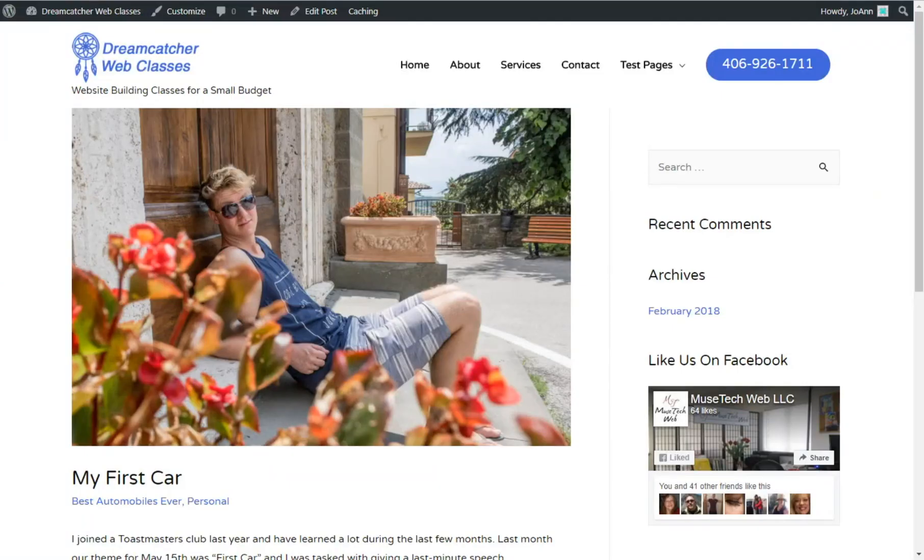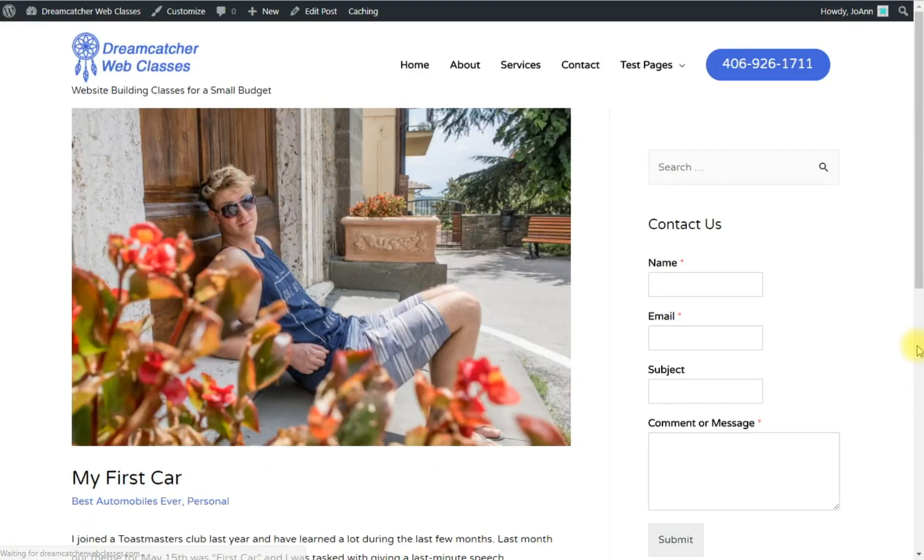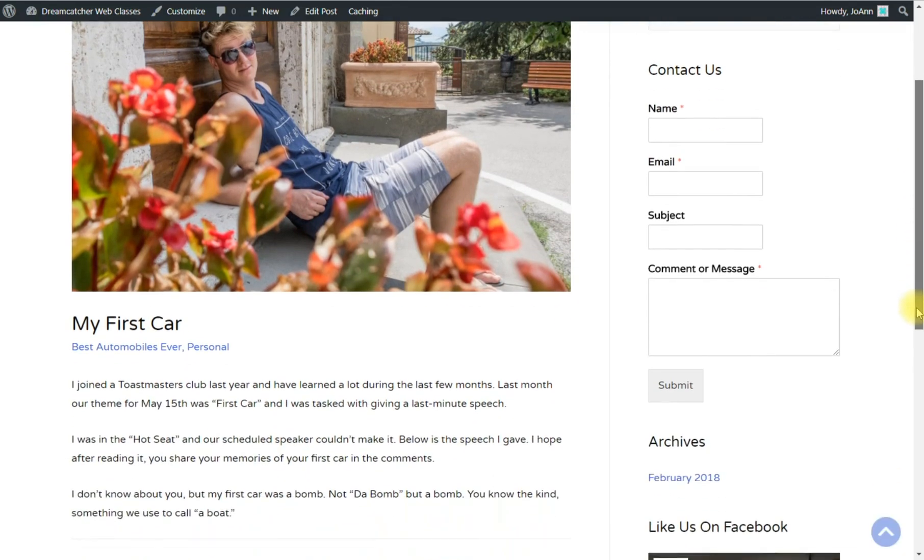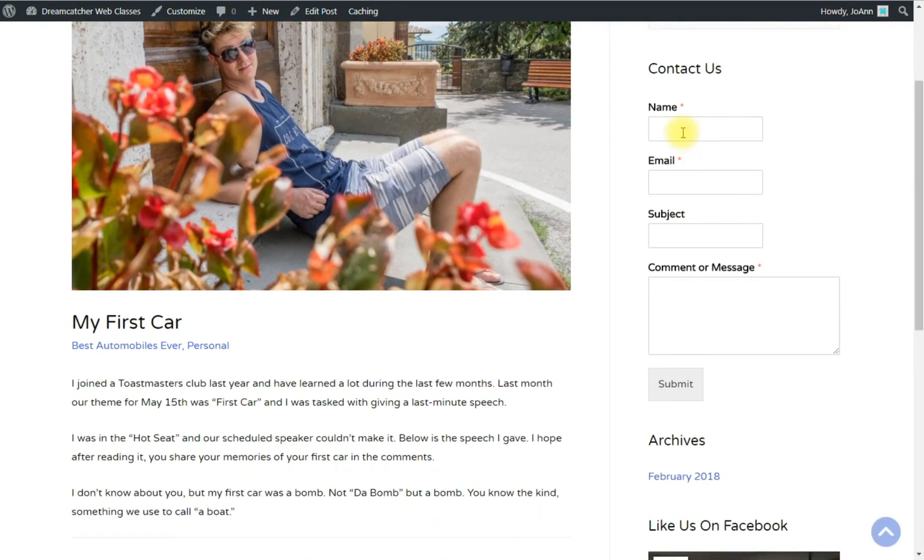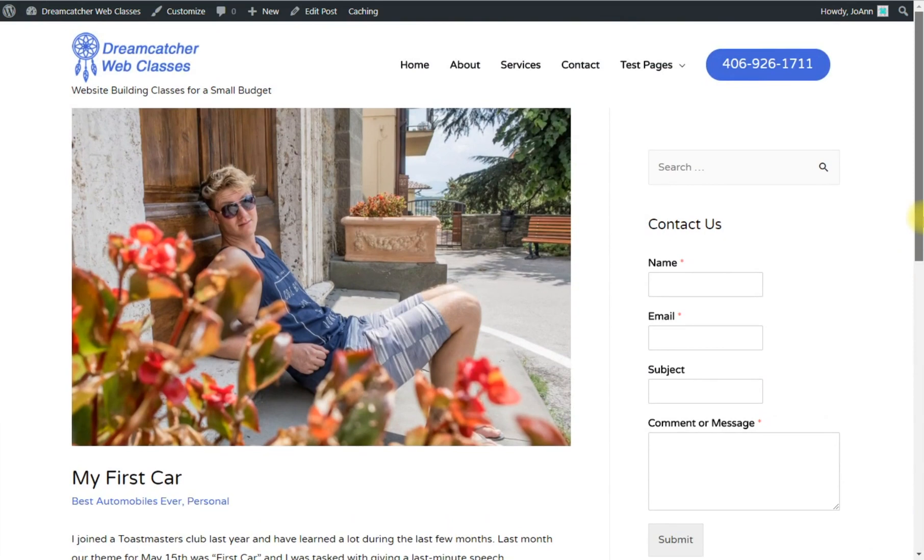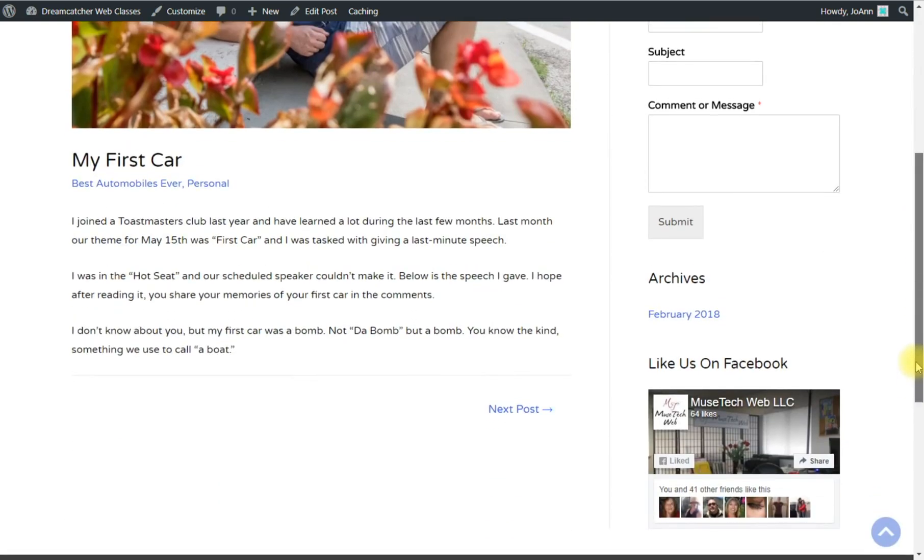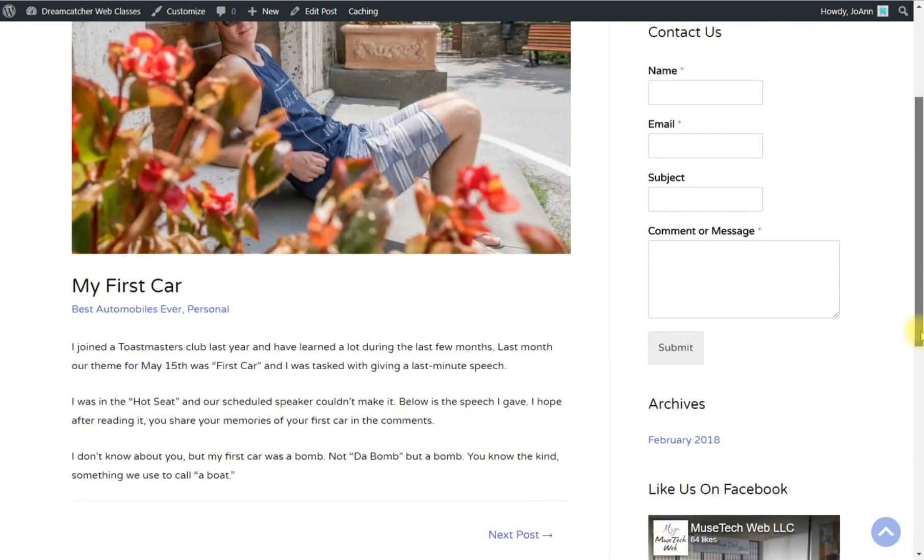I'm going to close that. Let's see what it looks like here. Ah, there we go. We have our form right in our sidebar which makes it really easy now for people to contact us and leave us a message. They don't have to go to our contact page.